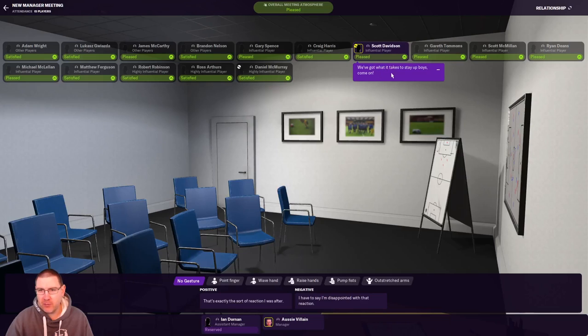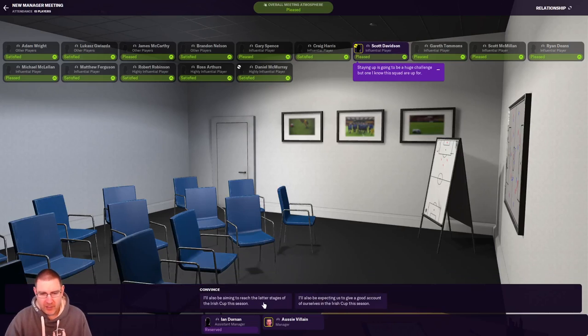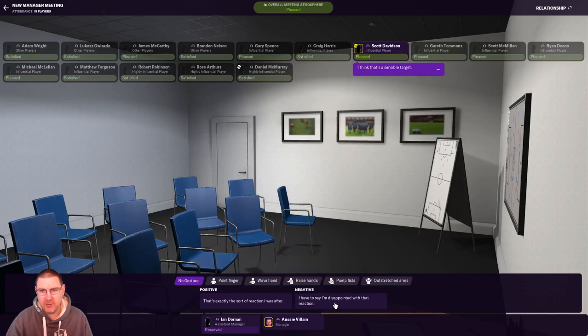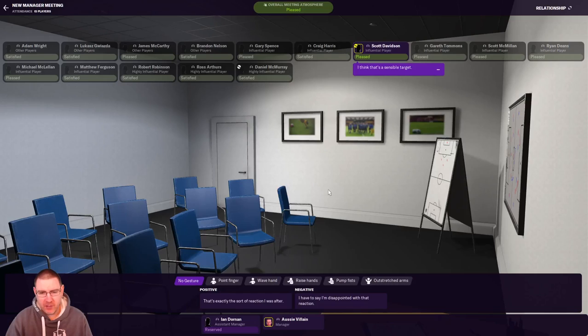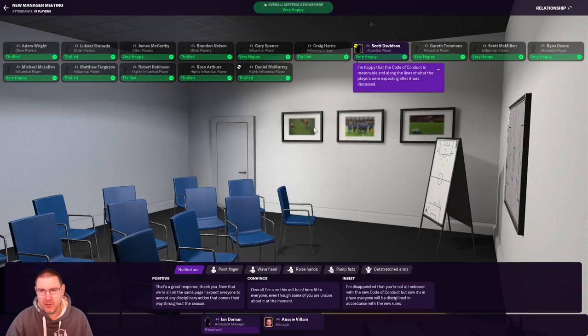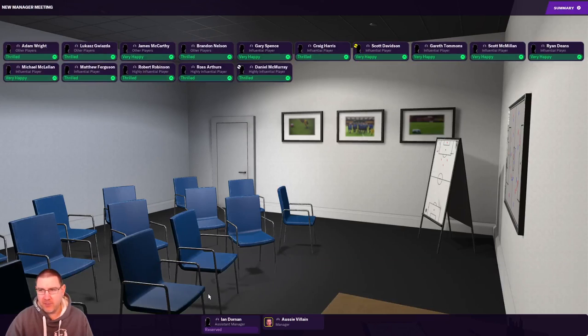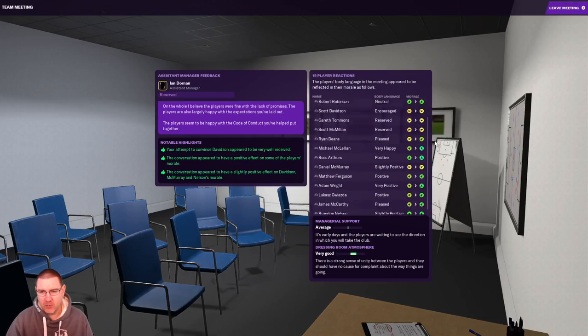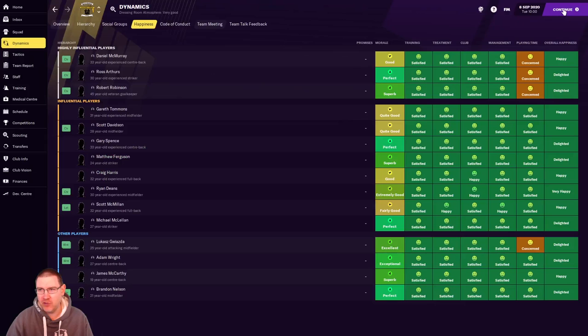I wanted to take an opportunity to introduce myself as the new manager. I'm not going to make any promises, I don't think. I don't want to make any promises right now. Absolutely promises aren't always easily defined. I think we can, mid-table finish. Well, let's go stay clear of relegation. That's what they want us to do. Everybody's happy with that. It takes us to stay up, boys. Come on. Come on, where's my fist pumping? There we go. Come on, boys. I'll also be expecting us to give a good account of ourselves in the Irish Cup this season. I think that's a sensible, I'm a sensible person, Mr. Davidson. That's exactly the sort of reaction I was after. Yeah, let's go with that. Also, I finalized the code of conduct. Everybody's happy with that. And that's a great response, boys. Thank you. That couldn't have gone much better, could it? Our assistant manager, Ian Donan, is quite pleased with how it went. So that's a positive start, I think.